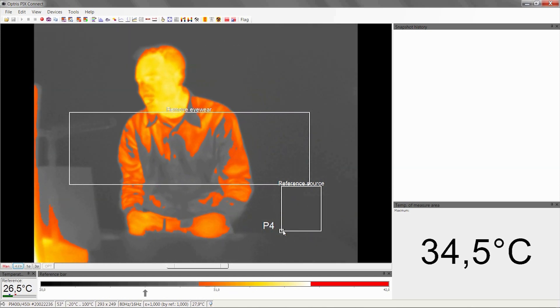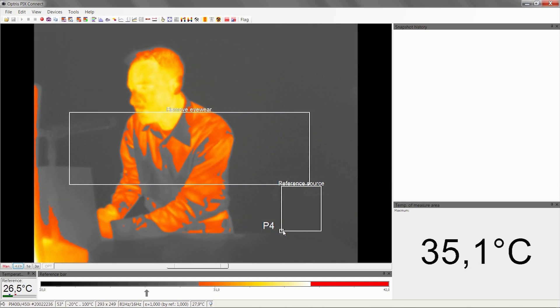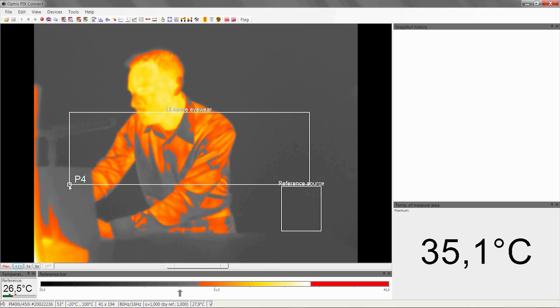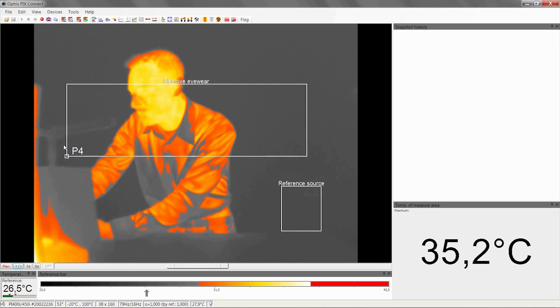The next step is to move the Remove Eyewear measure area to the right position where we want to measure the skin temperature.